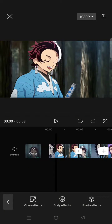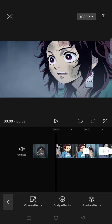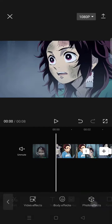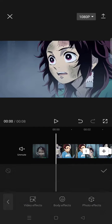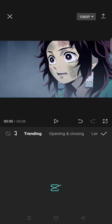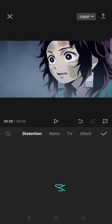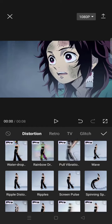Hello guys, welcome back. On today's tutorial I'm gonna show you how to create a wave effect for your video edits in CapCut. What you need to do is use the video effects — go to Effect > Video Effects and click on the Distortion category.